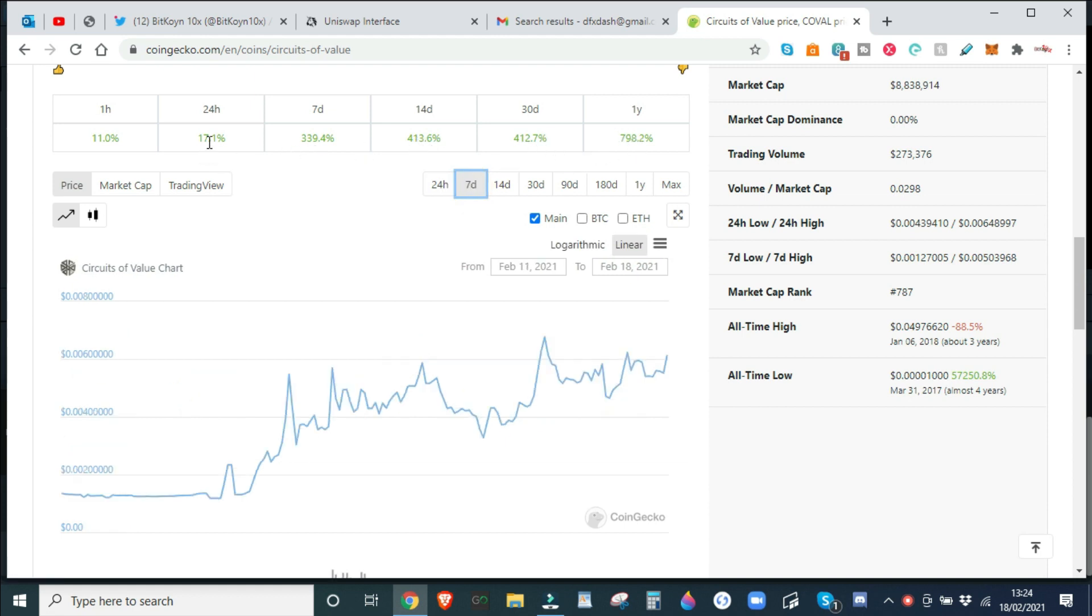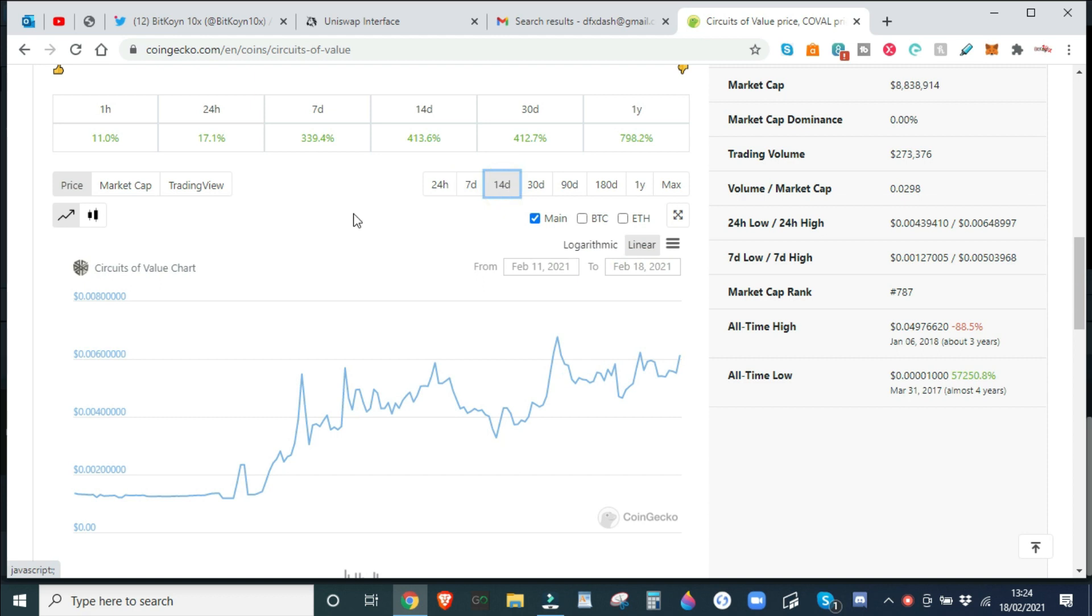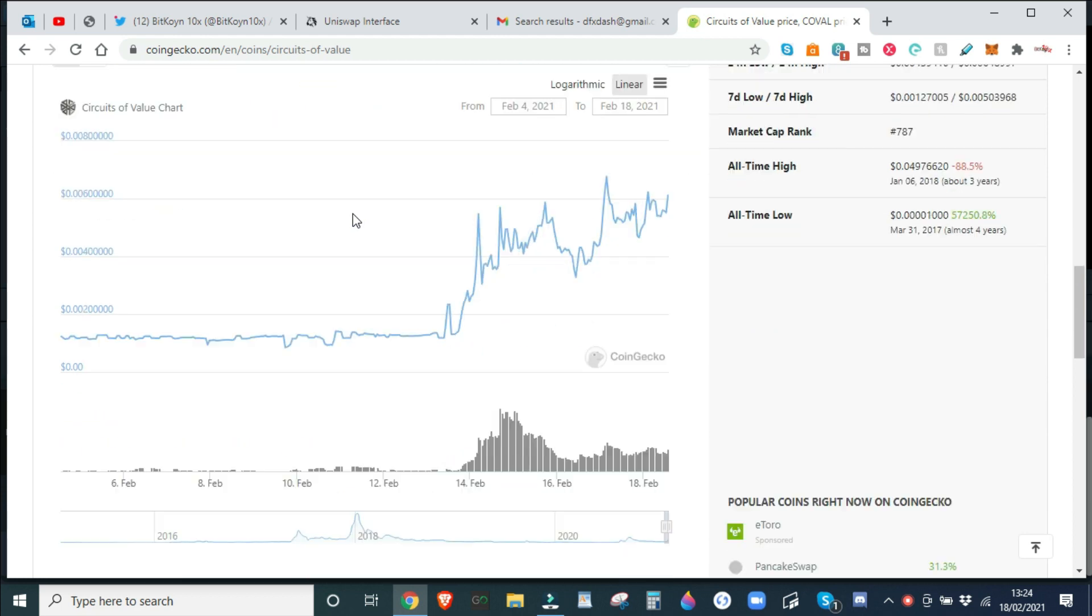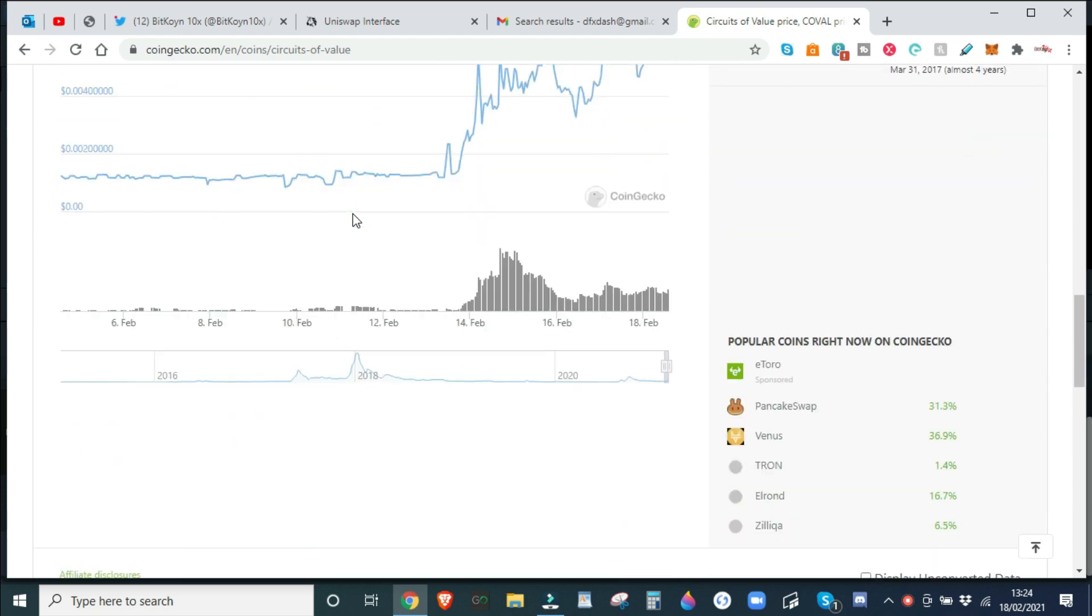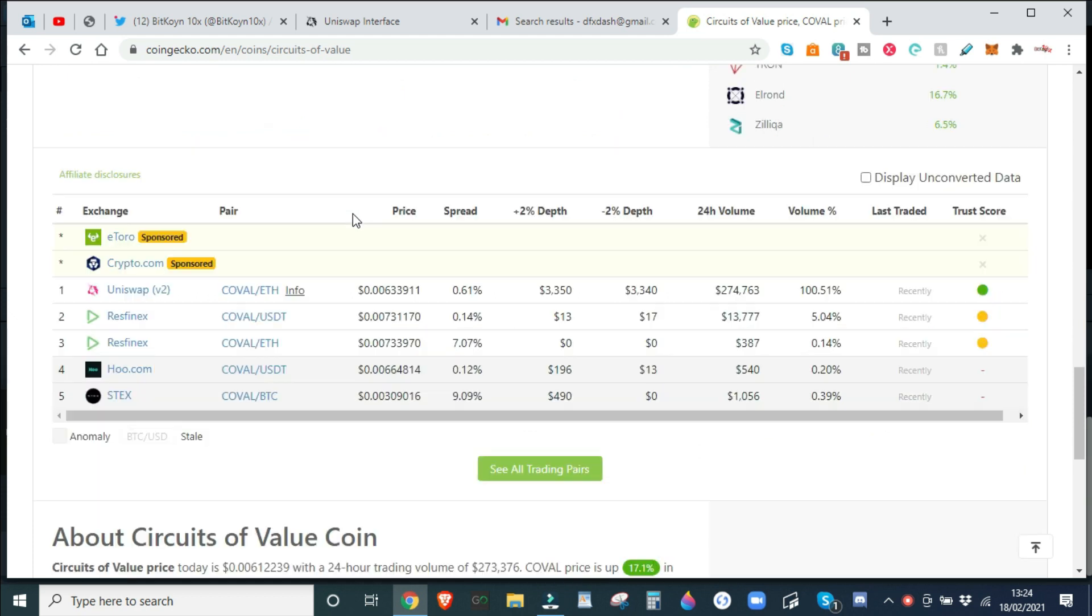Now you can see in particular on COBOL the insane gains that we've had. You know, we've had 700%, 400% gains over a year. The last 30 days, 400% gains. And the last seven days, 300% gains. So definitely want to get into.